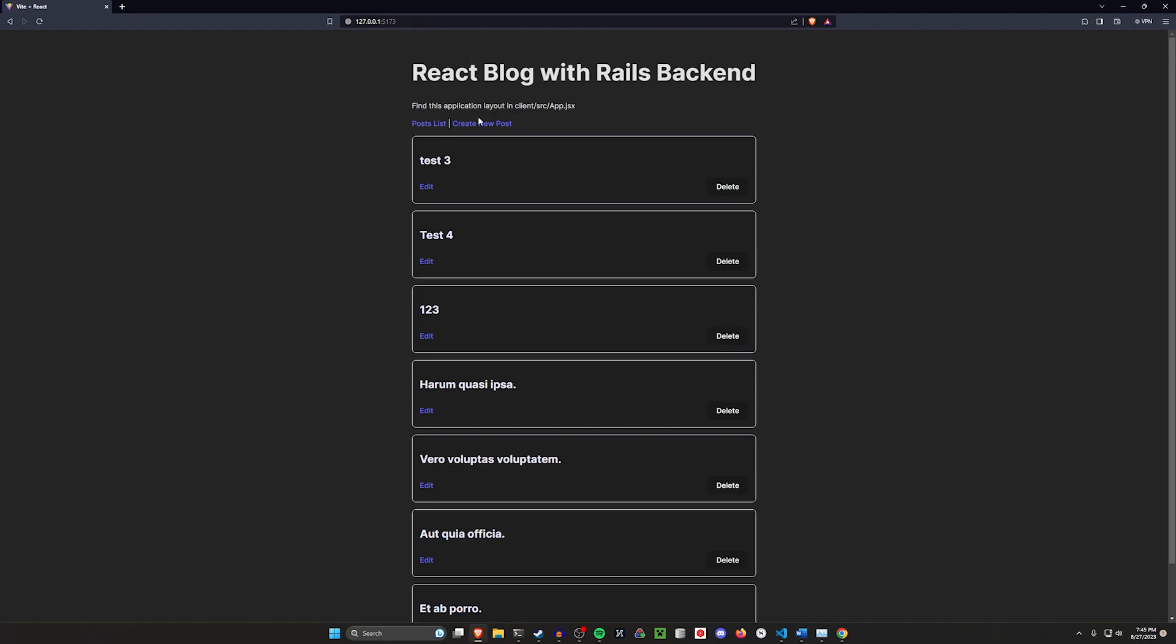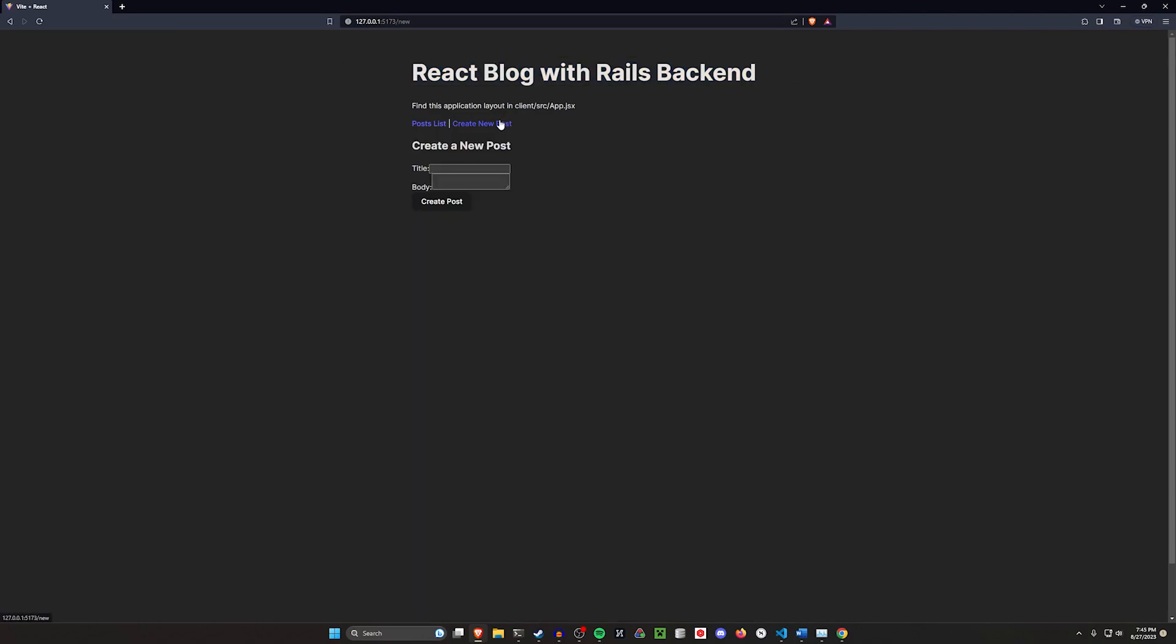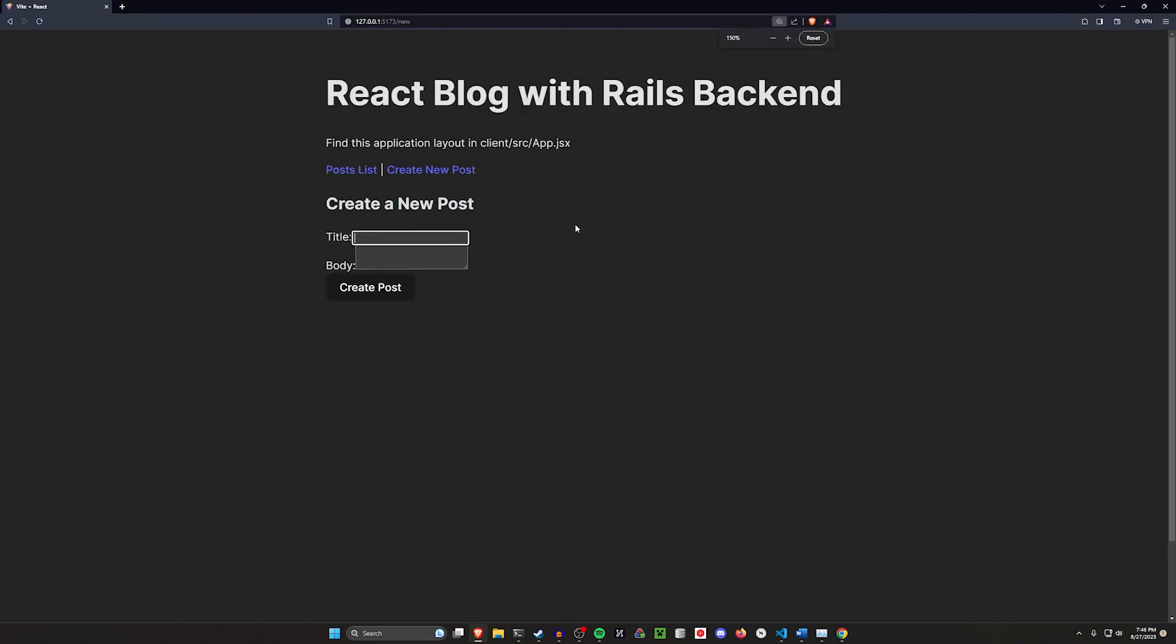What we have here is just a quick little post CRUD app. We have a bunch of posts here. We can create a new post. The form's not styled, so let me zoom in so you can see it, but we'll cover that later. We can say something like hello world, this is posted from the client.